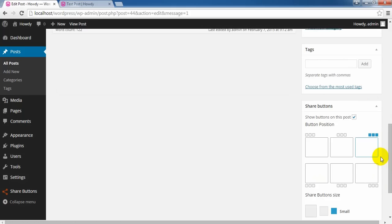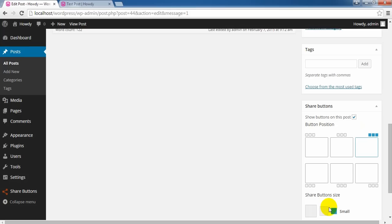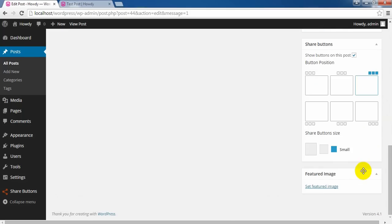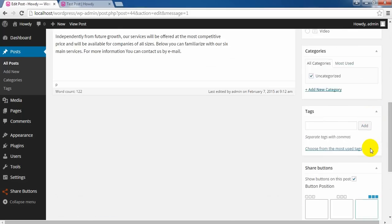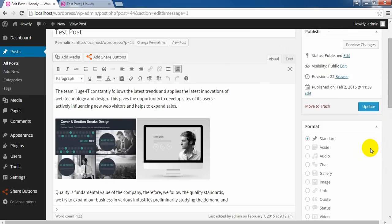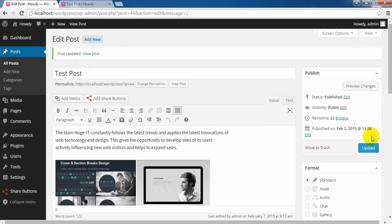For example, you can leave share buttons on this post and remove from the rest of your posts. Also change position and size of share buttons in the single posts, and that will affect only here. So that's all about the share buttons. See you in my next video. Bye for now.